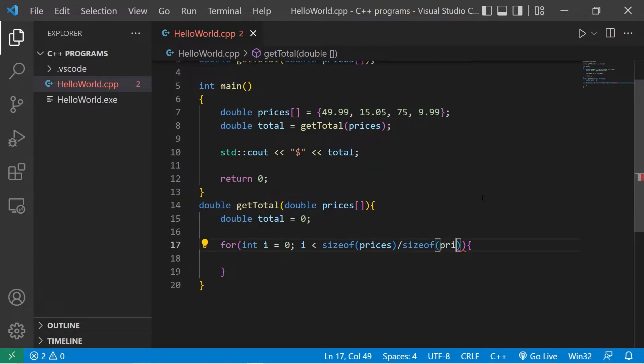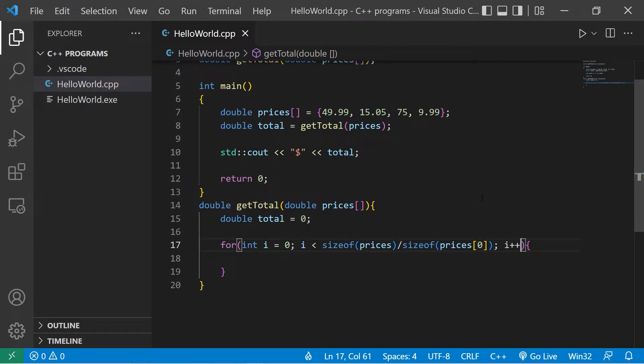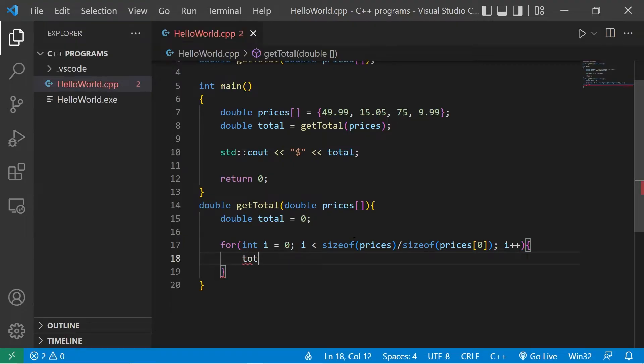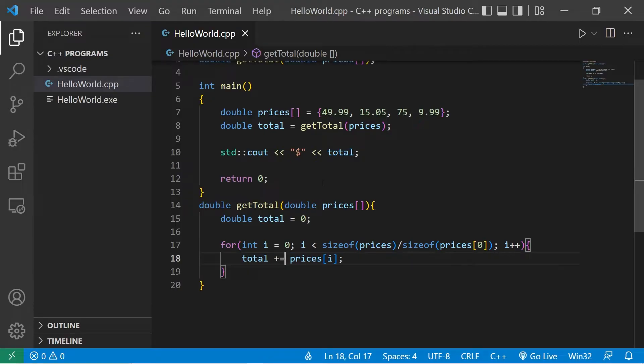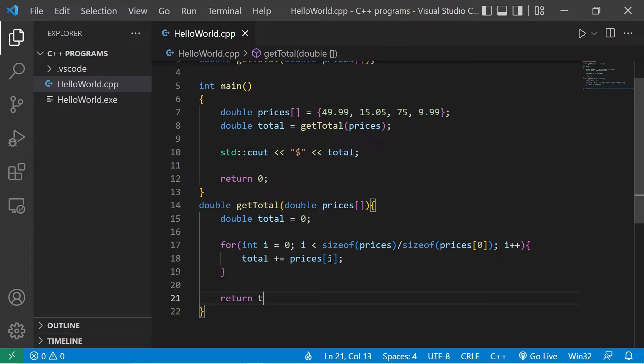Then I will increment our counter by one during each iteration. Within our for loop, let's assign total equal to total plus prices at index of i, or we could shorten this to total plus equals prices at index of i. At the end of our program we will return whatever the total is.